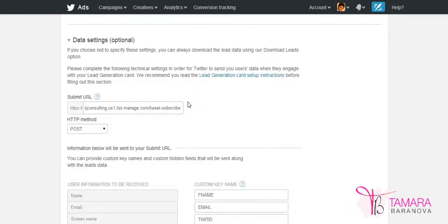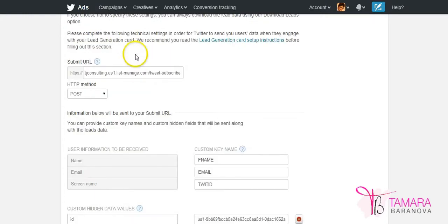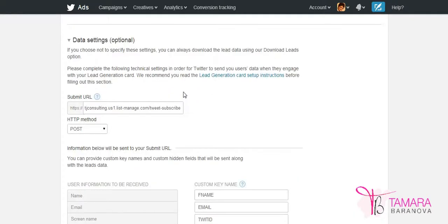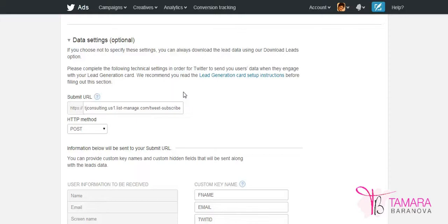The important part that we need to look at is your data settings. You need to make sure you configure this information to work with your Twitter generation card because otherwise all your leads will be stored on a Twitter system. And you'll have to regularly log in, download an Excel file, CSV file and then upload all those leads into your email marketing system. So there will be a constant delay between people signing up for your email campaign and you actually importing them into your campaign and starting sending them the information they requested.